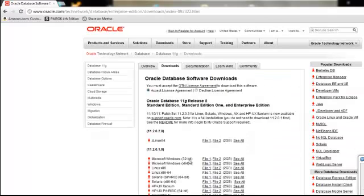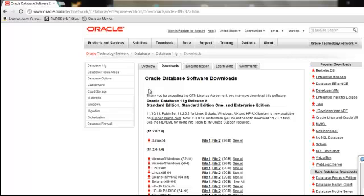And that will take us to a new page where we have to accept the license agreement. Be sure to read what the license agreement entails so you know exactly what you're agreeing upon. Once you've done that, we can go ahead and download the software.